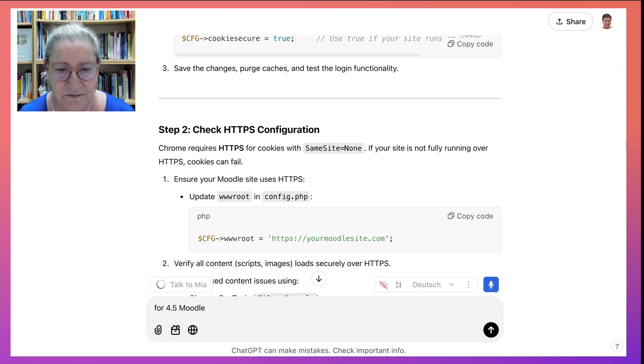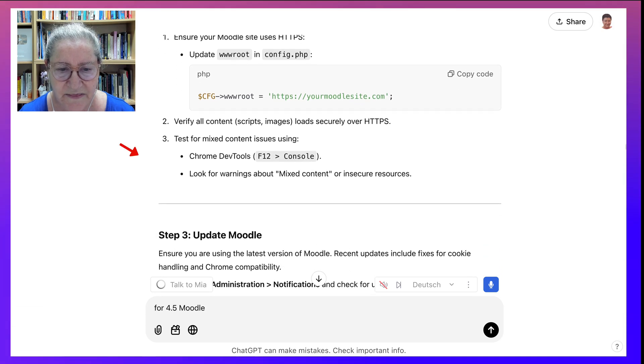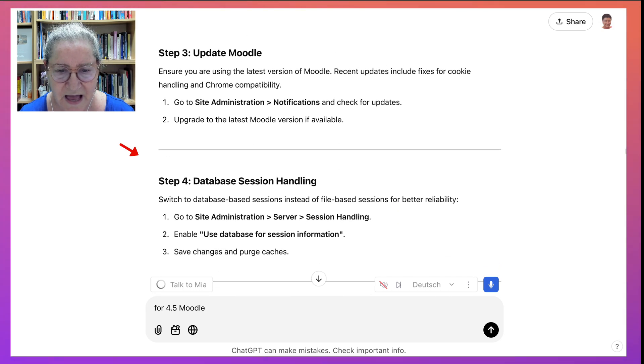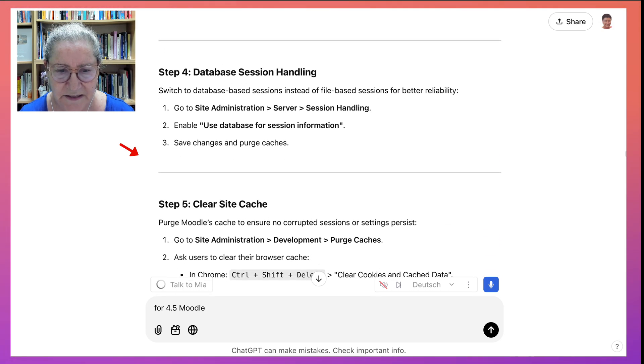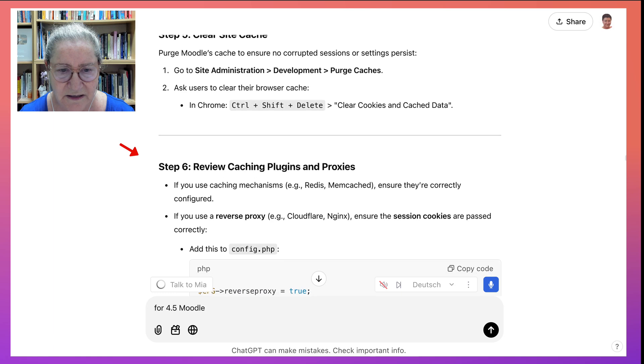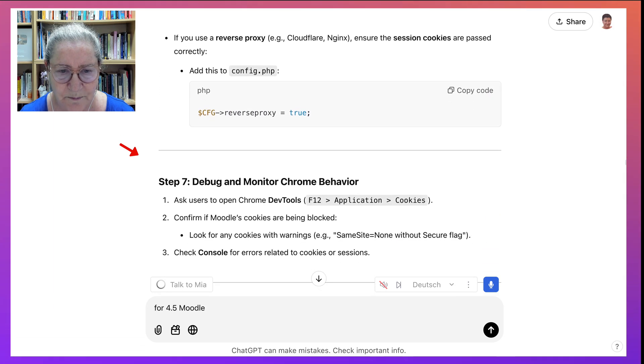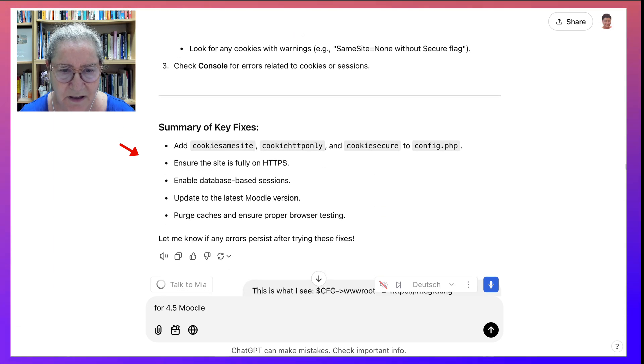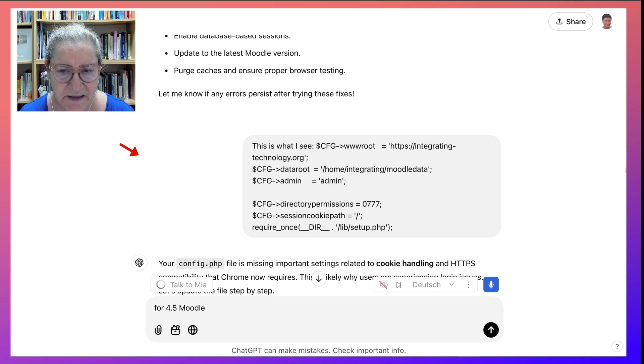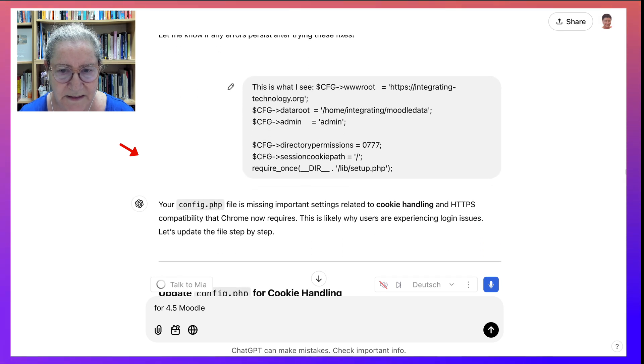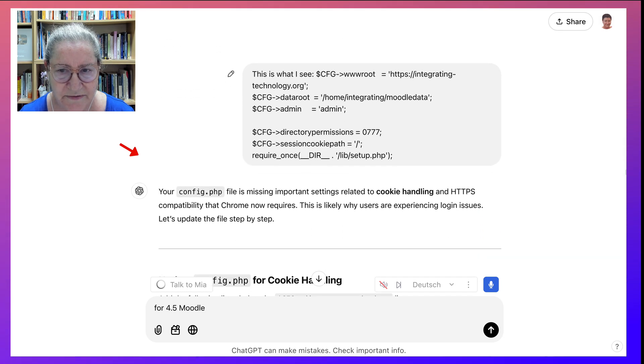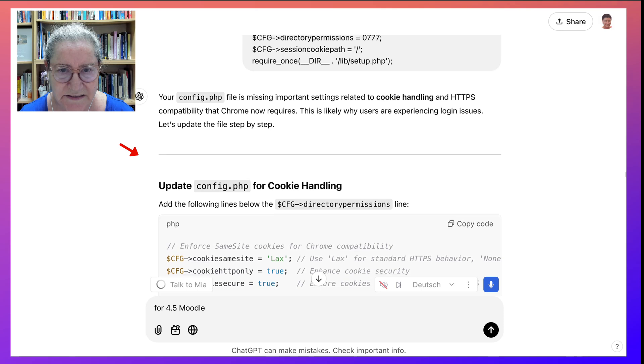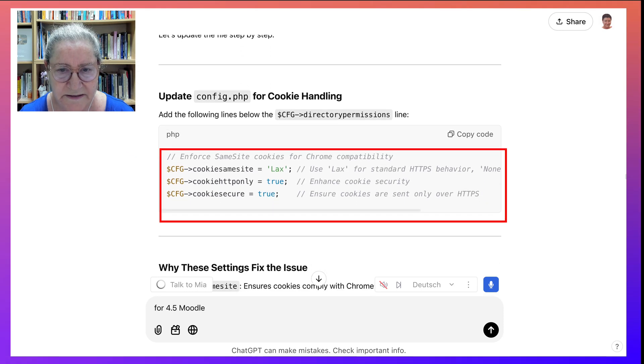And I thought, well, this is it. This is what I'm going to add. And it made some more. Clear cache, which I do on a regular basis. Debug, which I do. And then it asked to try these fixes. And that's exactly what I did.